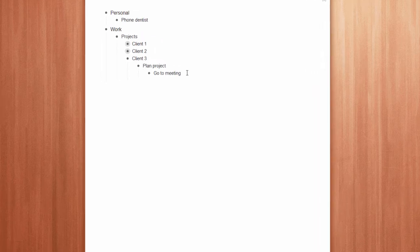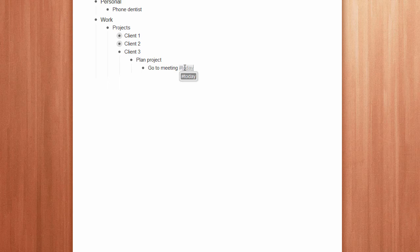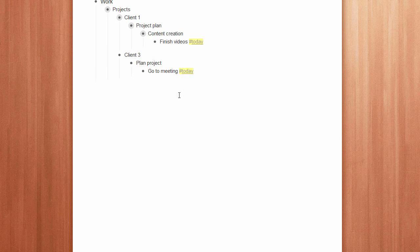To tag an item, type a hash followed by the word of your choice. Click on the tagged item to show everywhere it appears in your list.